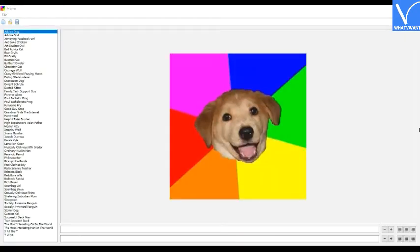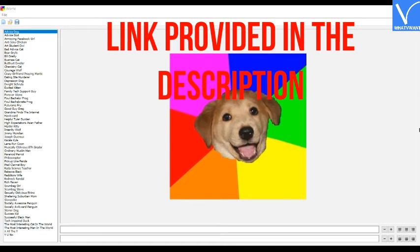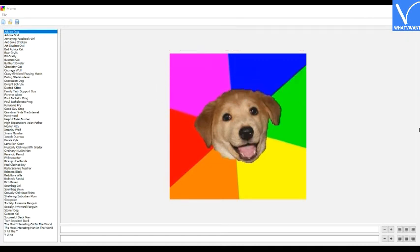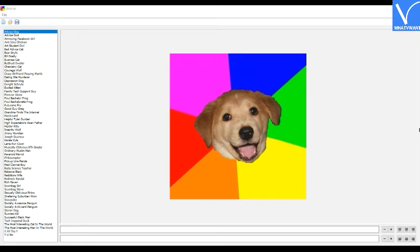Let's see how to create memes using iMeme. Download and install the iMeme tool on your device from its official site - link provided in the description. Launch the iMeme application. You will find several meme templates. From that, select your desired one.